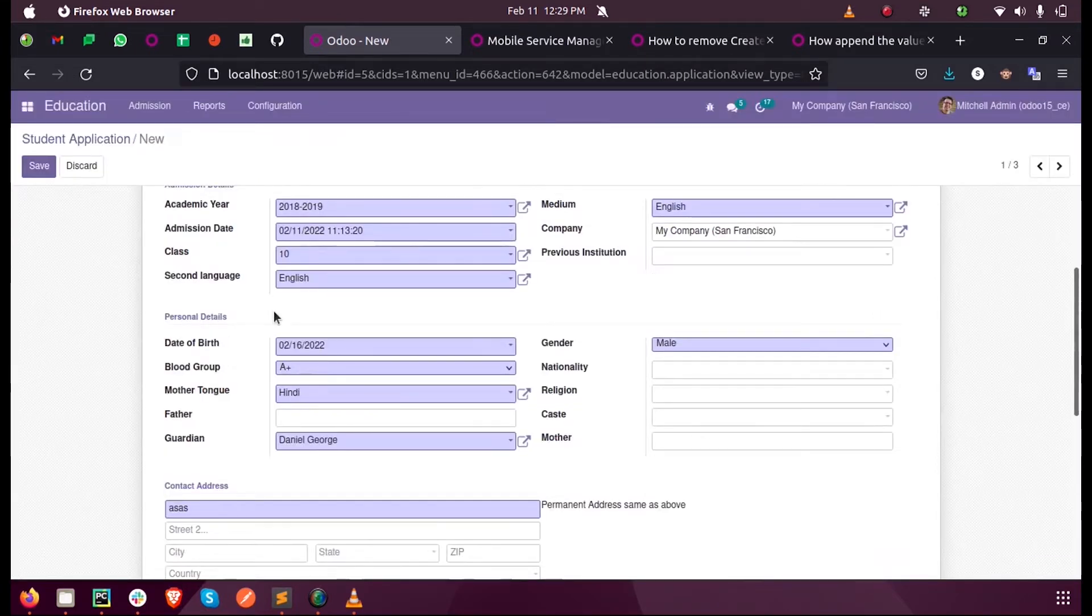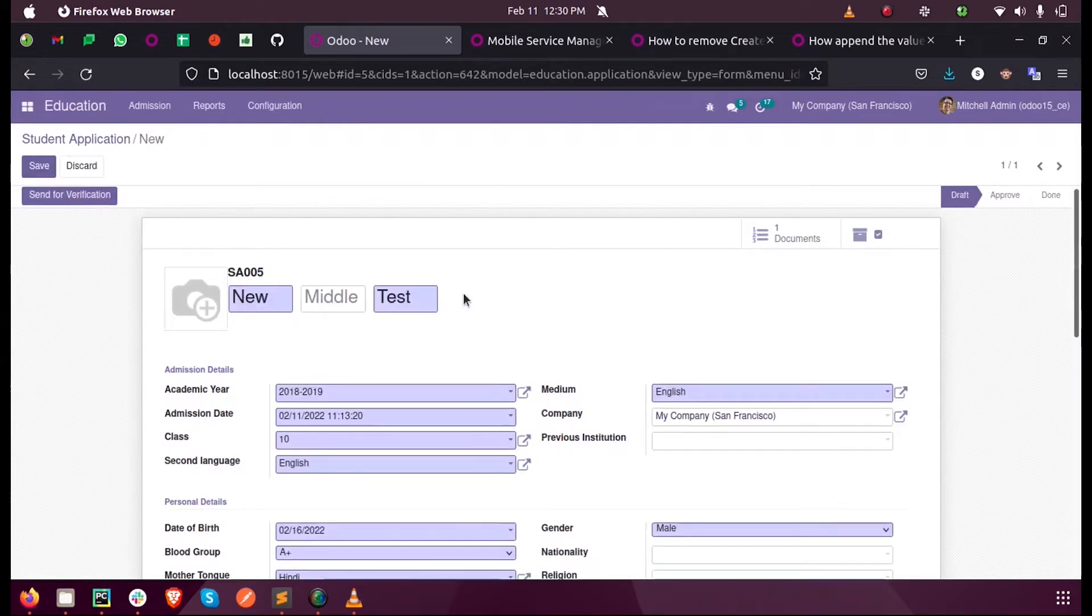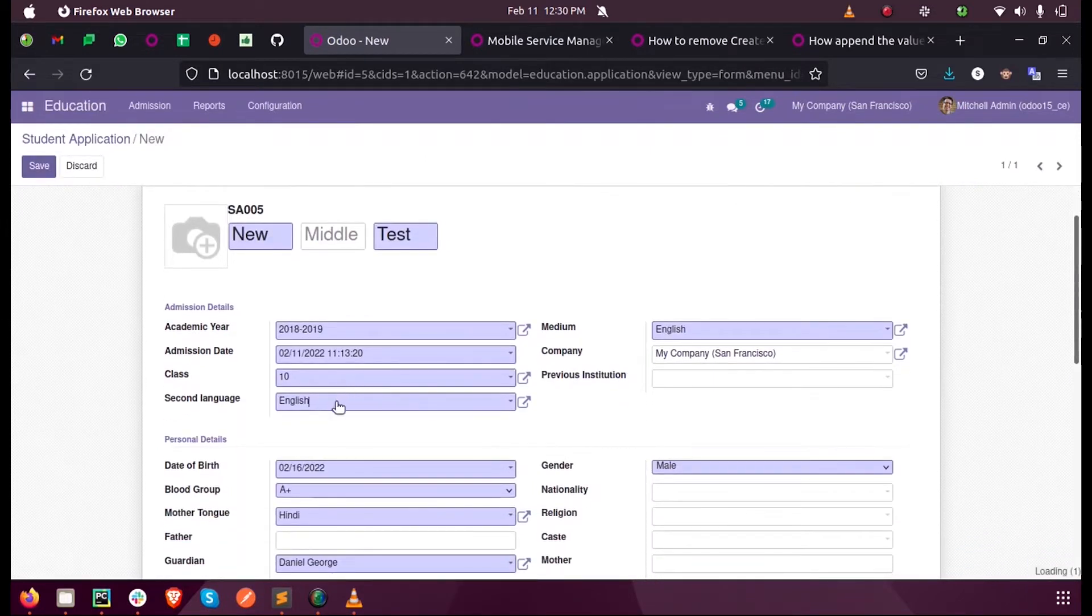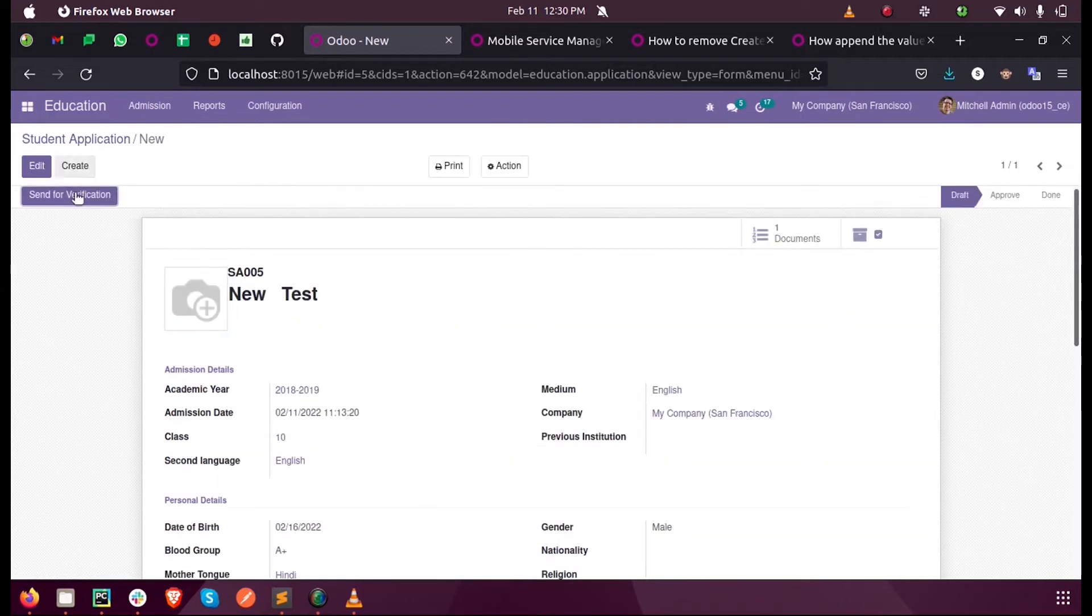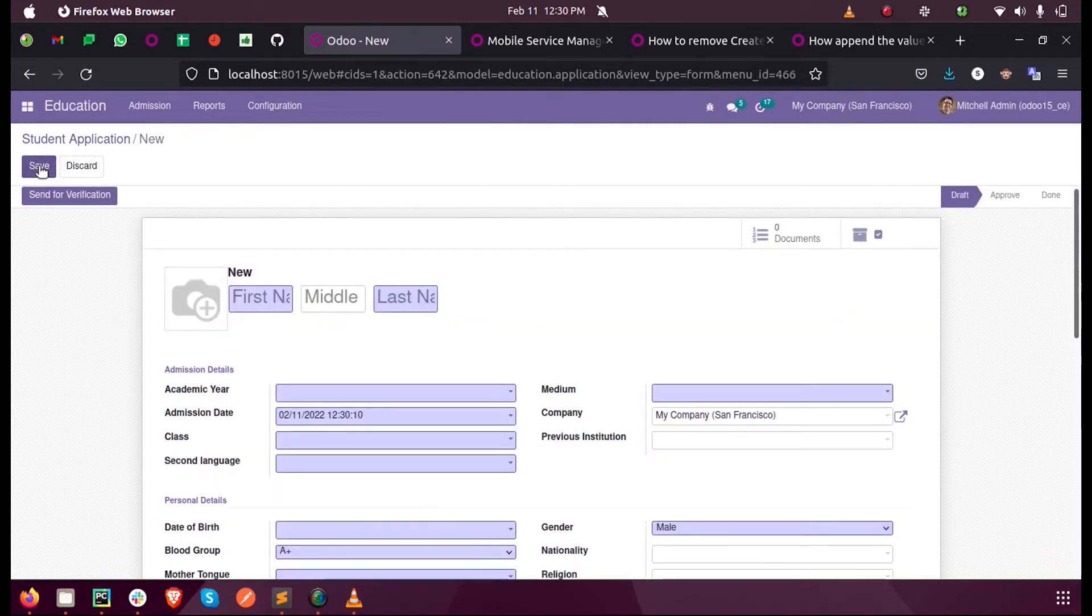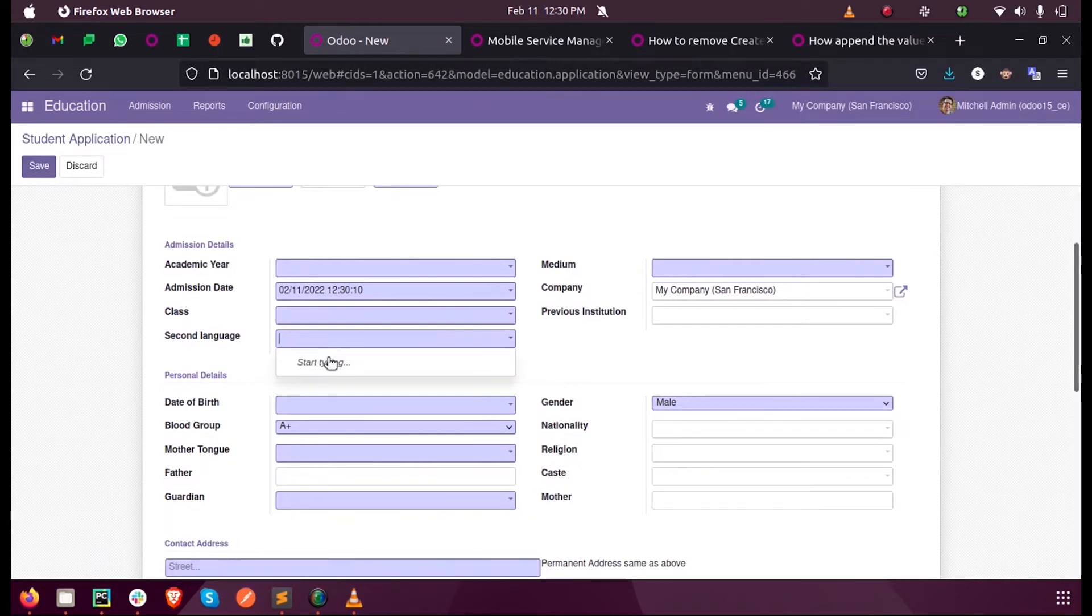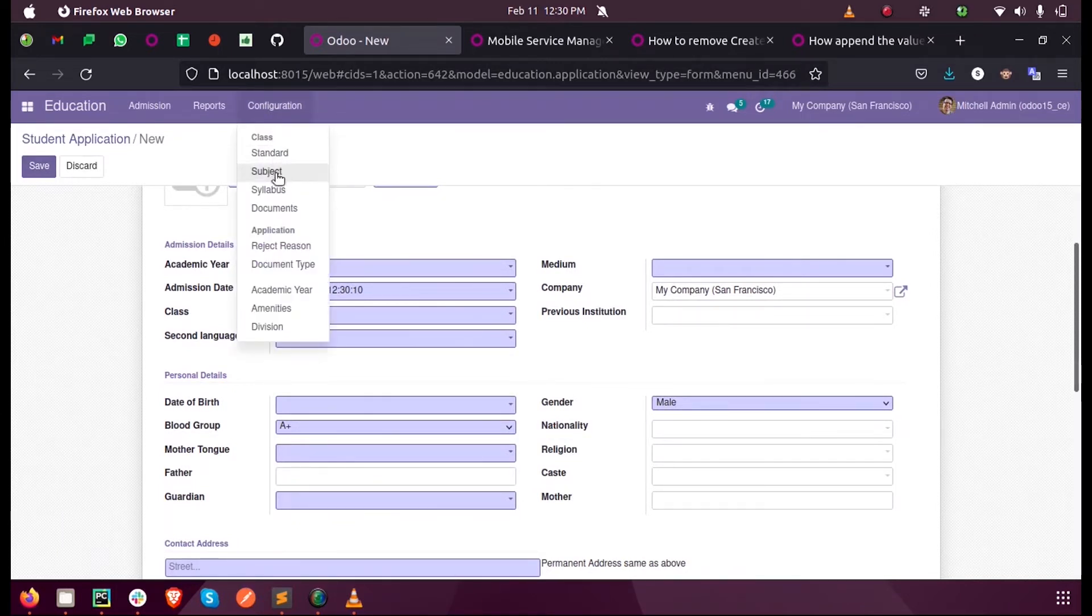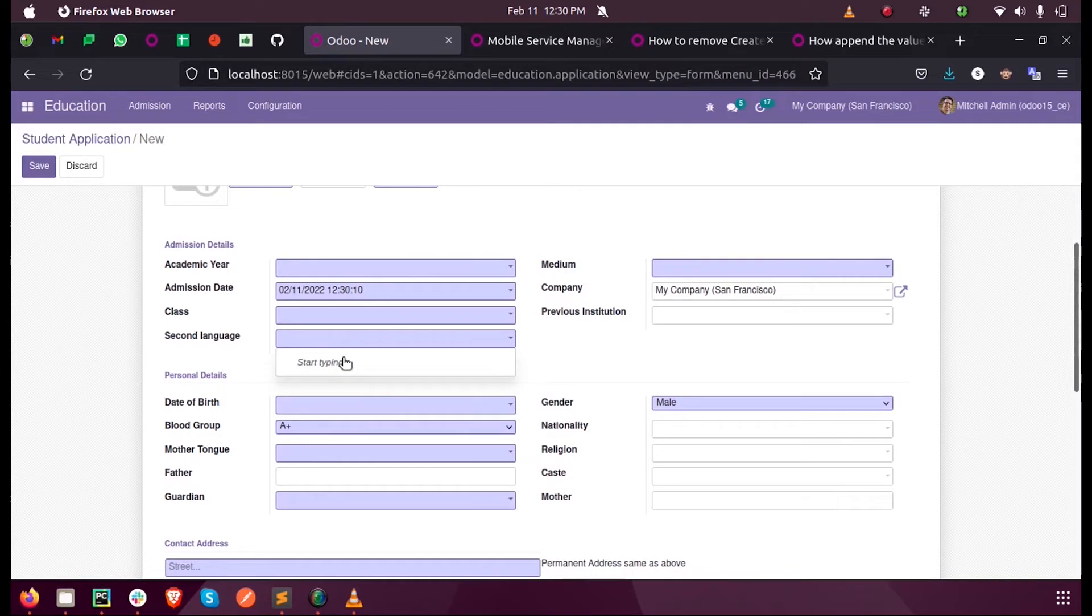Then when I refresh this, you can see no language is getting listed here even though we have that language already saved in Odoo. Currently the English language does not have that boolean checked.